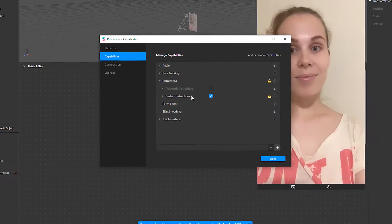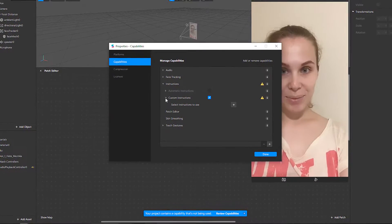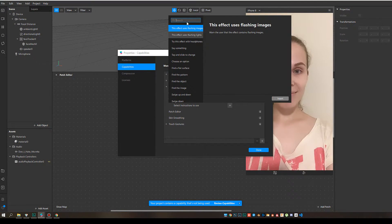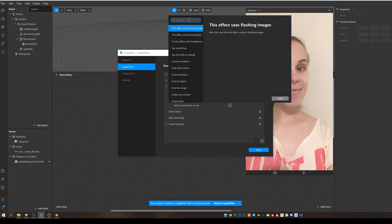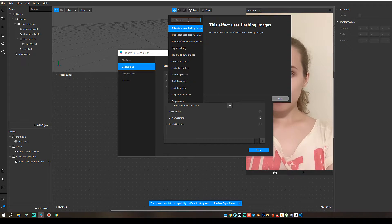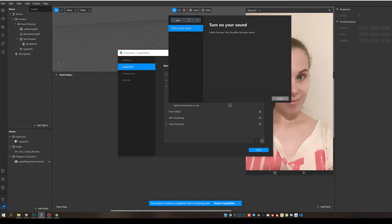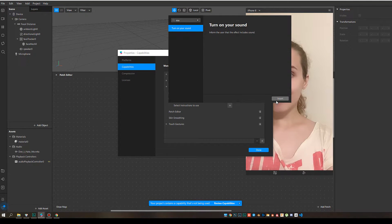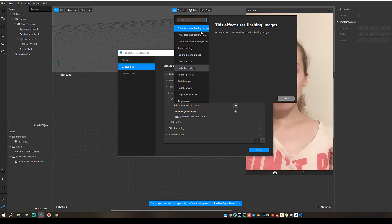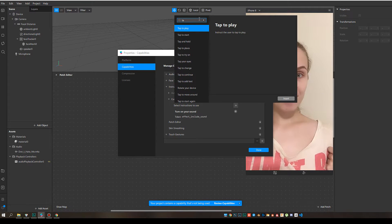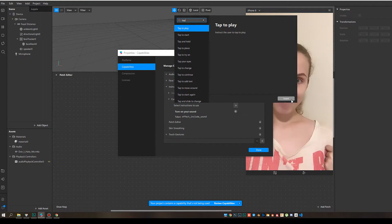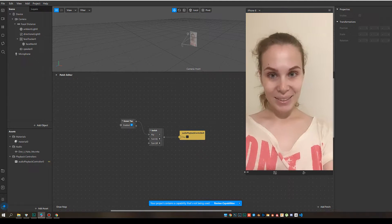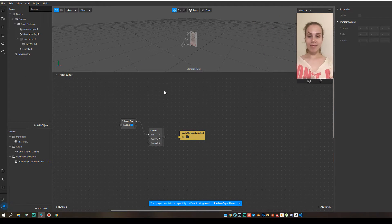And now we need to add these instructions. So I click here. And for this filter, I need two instructions. First of all is sound. Turn on your sound. And another one. Tap. Tap to play. Okay. Now, let me make it smaller.